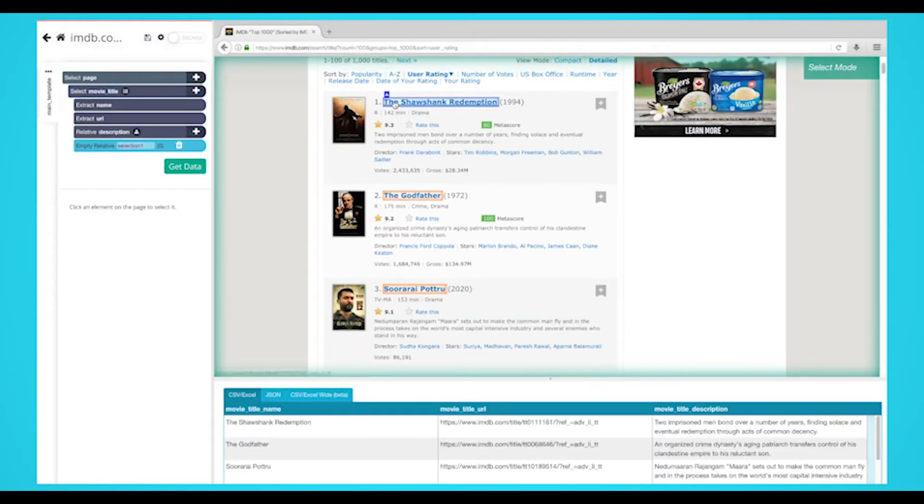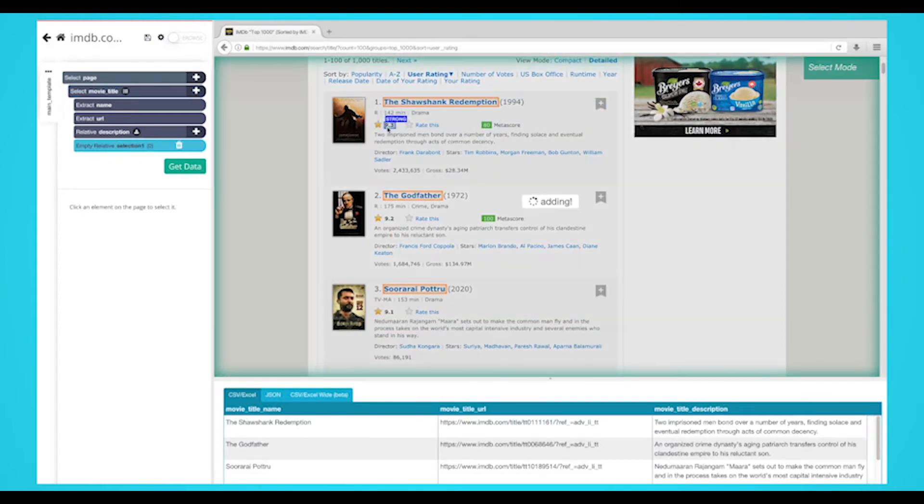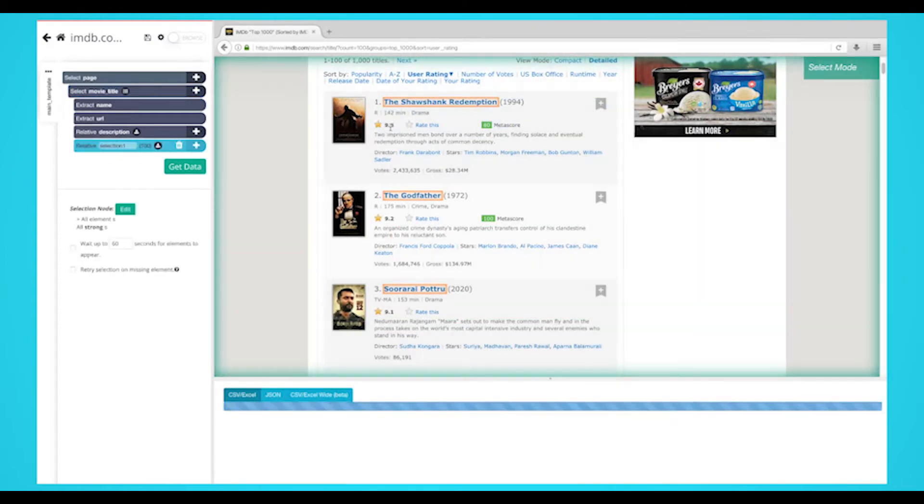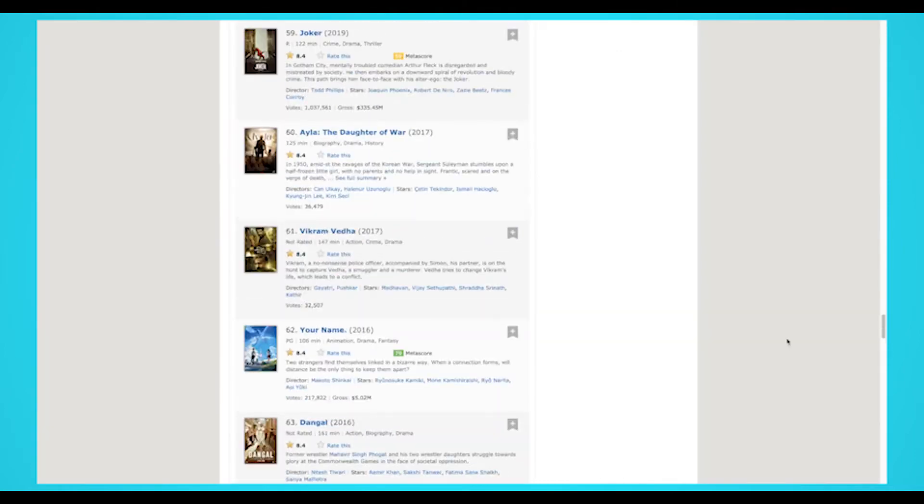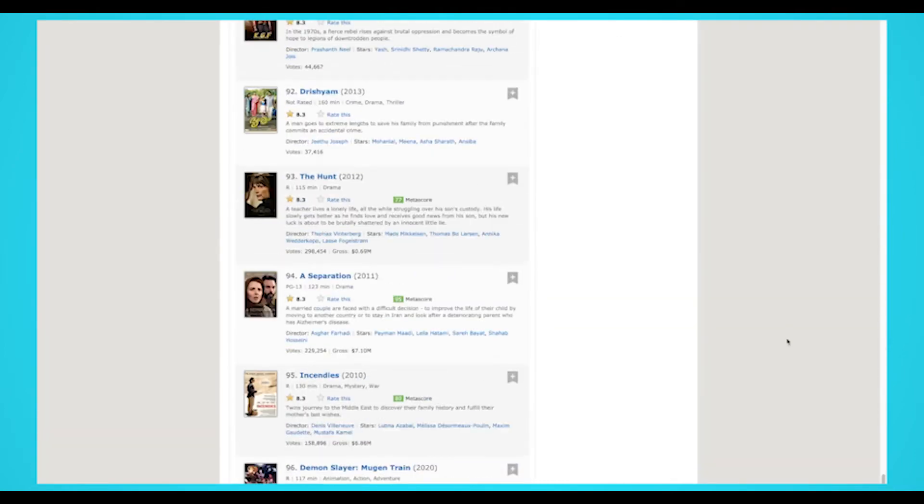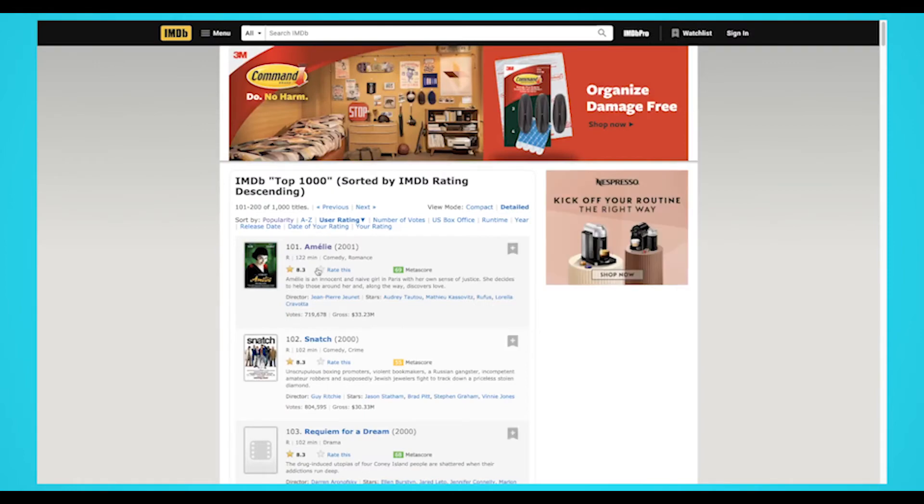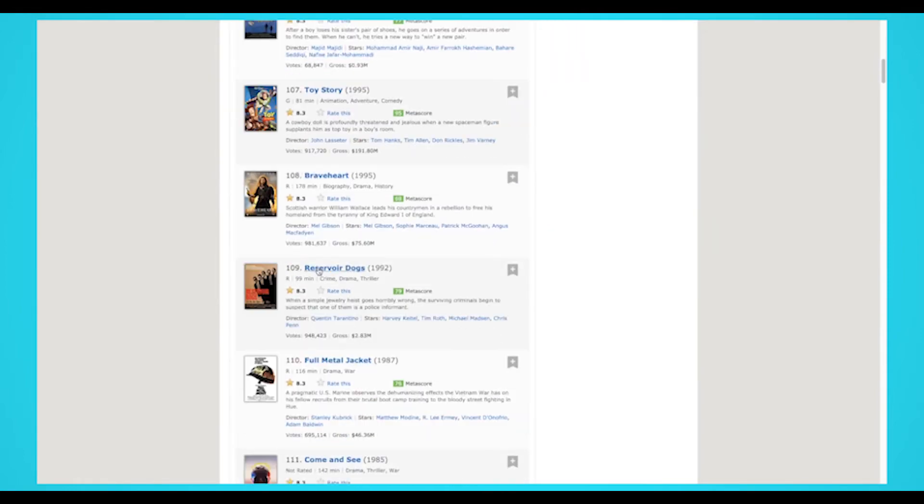If you were to start your project now, we would only extract the first page of movies. We'll now teach you how to add pagination to your web scraping project.